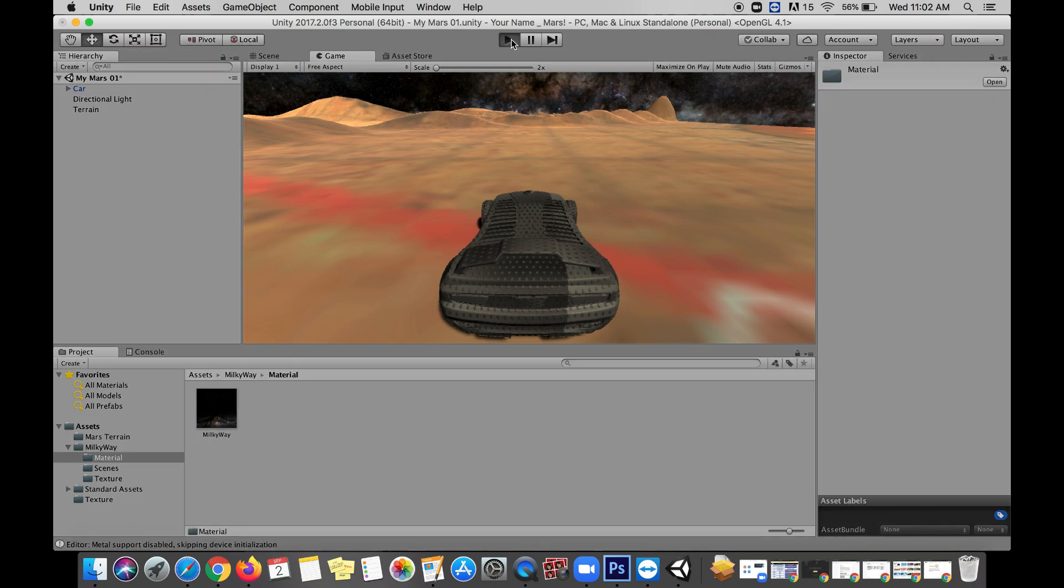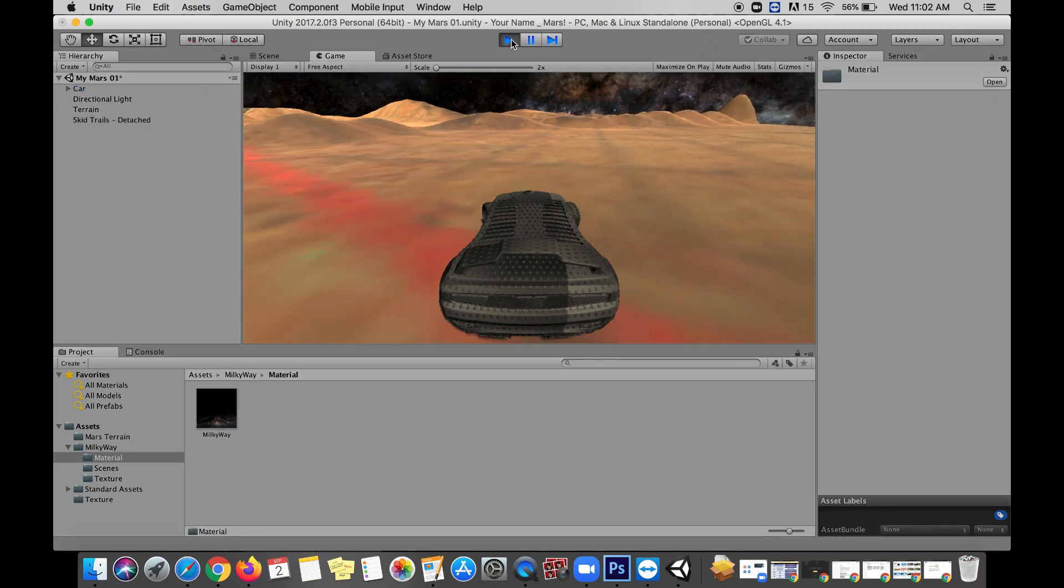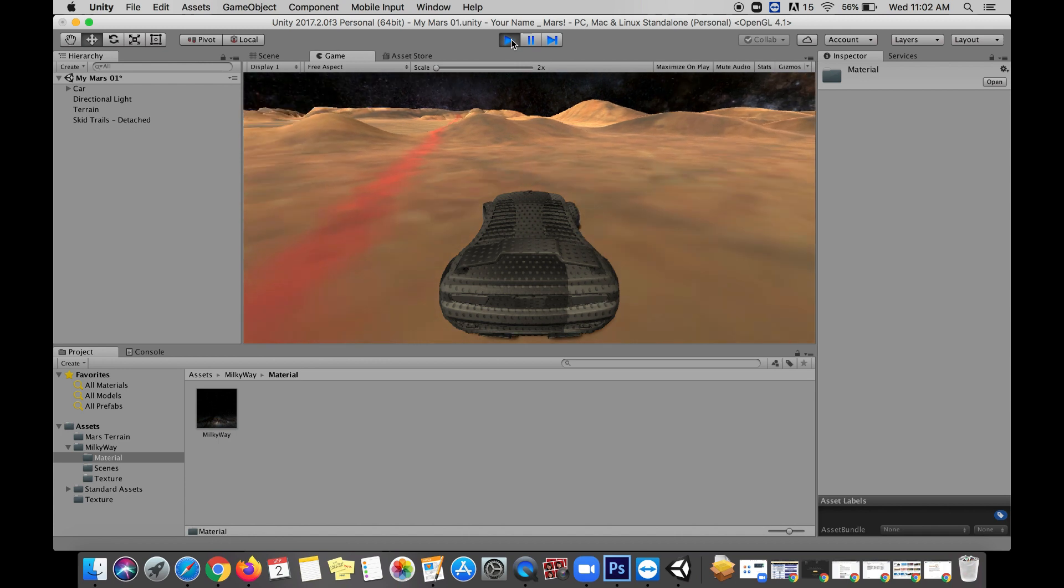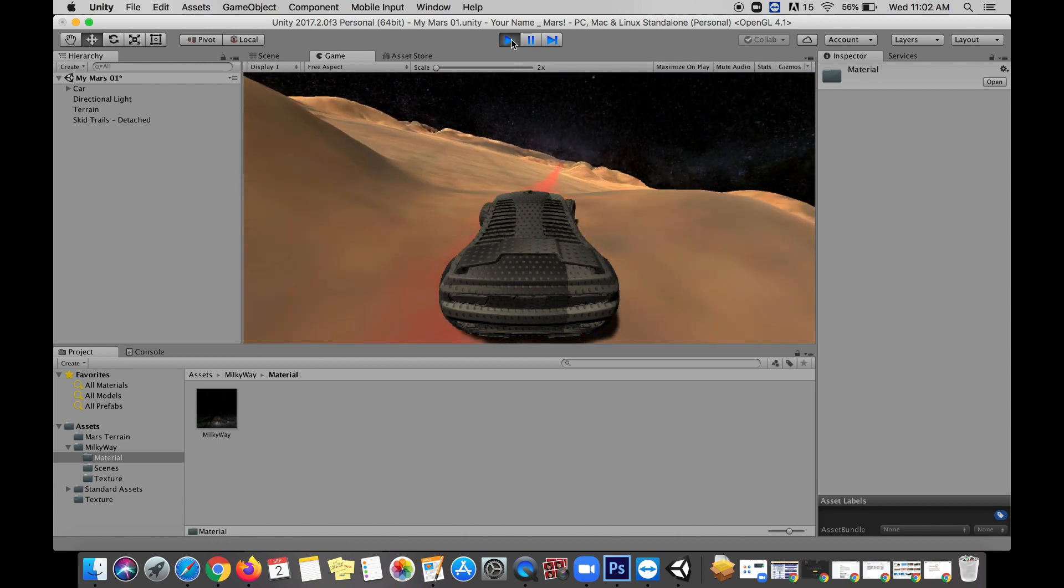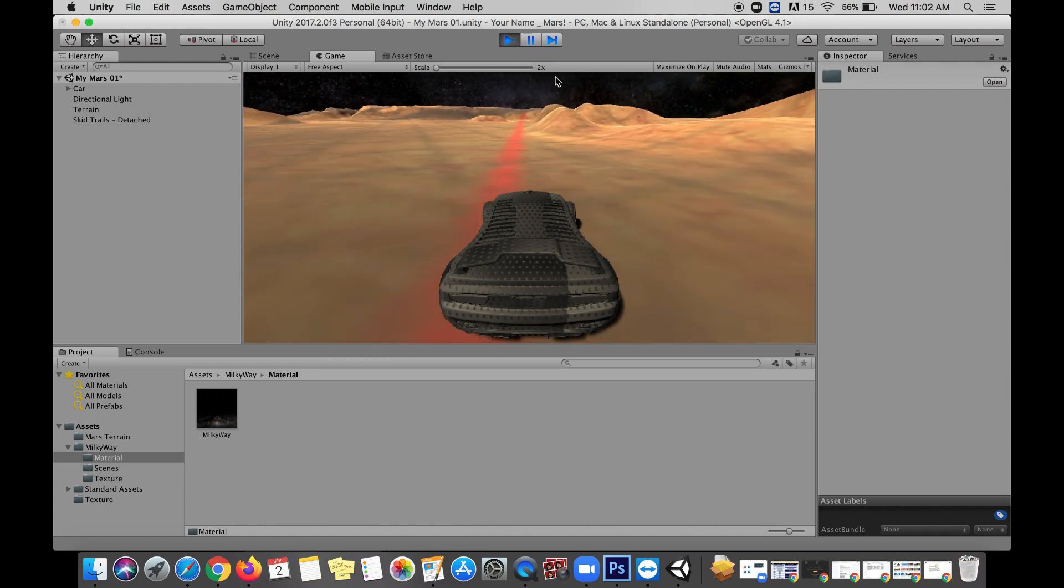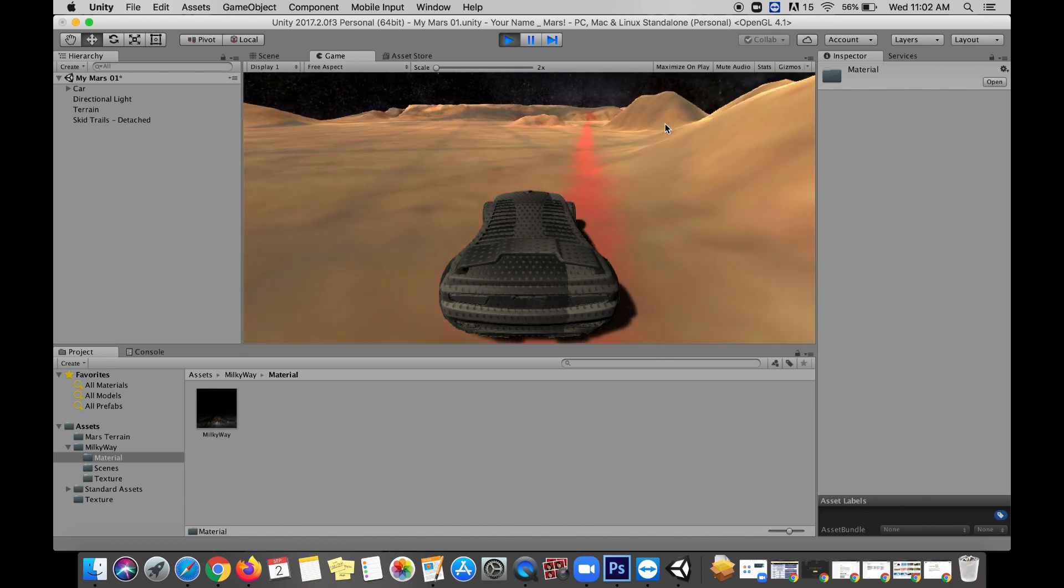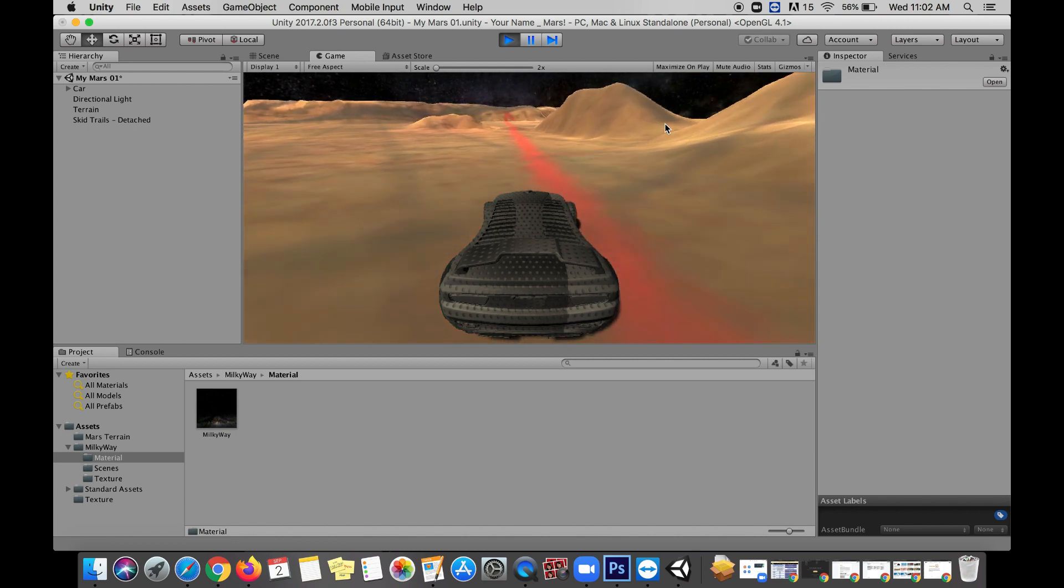It may not be completely realistic for the surface of Mars—never been there, I guess we could go do some research—but still definitely an improvement and we might be able to find an even better skybox yet.